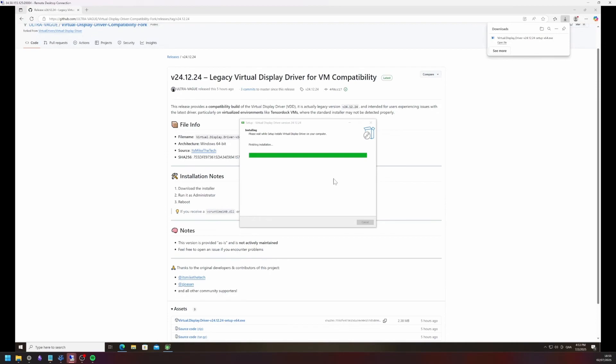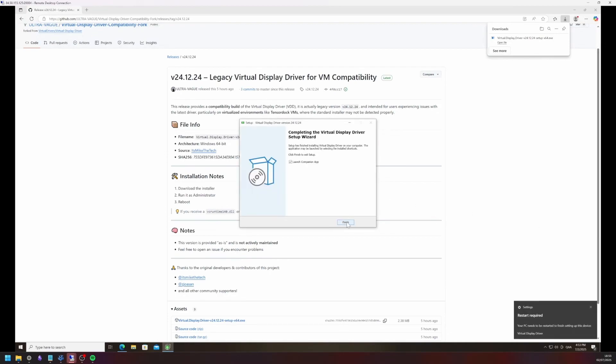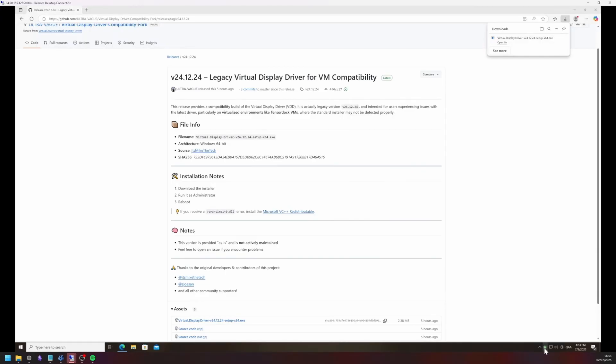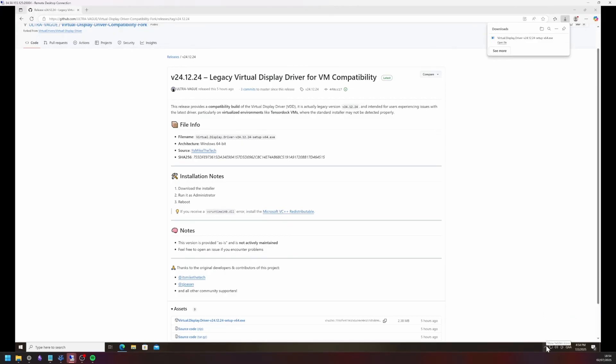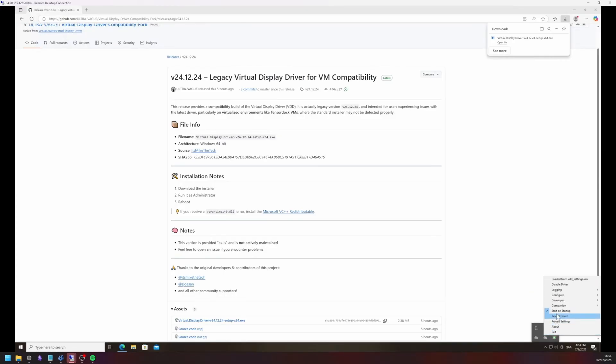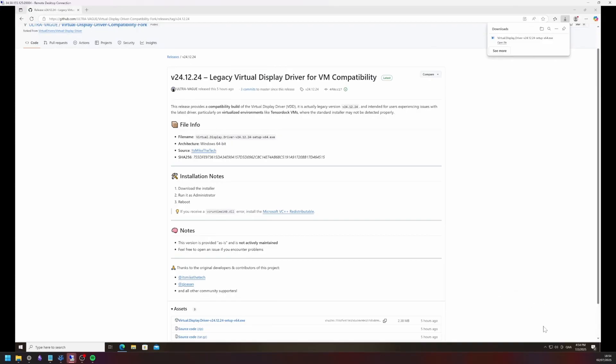And then click Finish. VDD will have opened in the tray. Click the arrow in the bottom right of your screen and select the small green monitor icon. Click Start on Startup. Head to Configure and click on SDR 10-bit, VDD and HDR plus. VDD has now been configured.